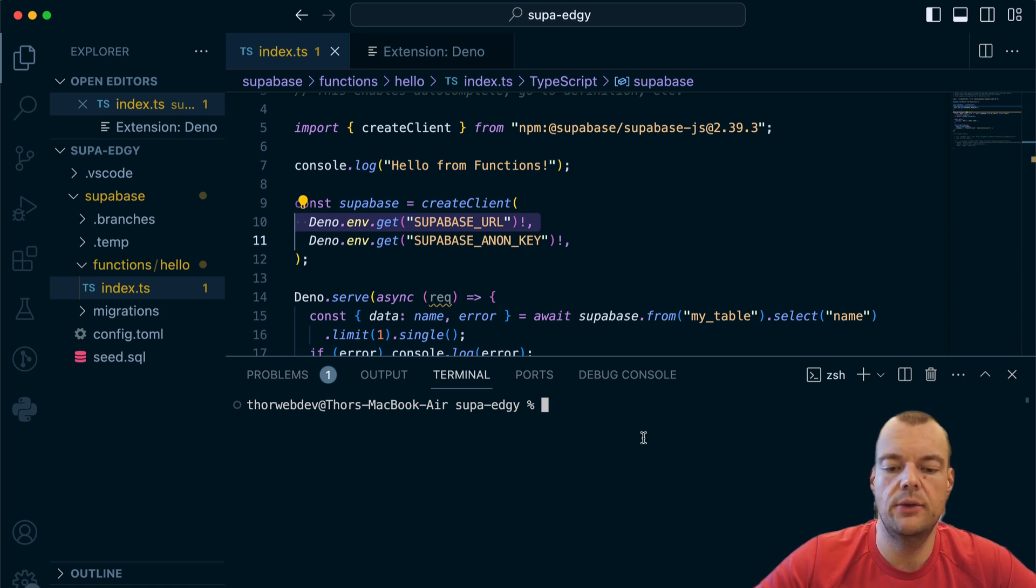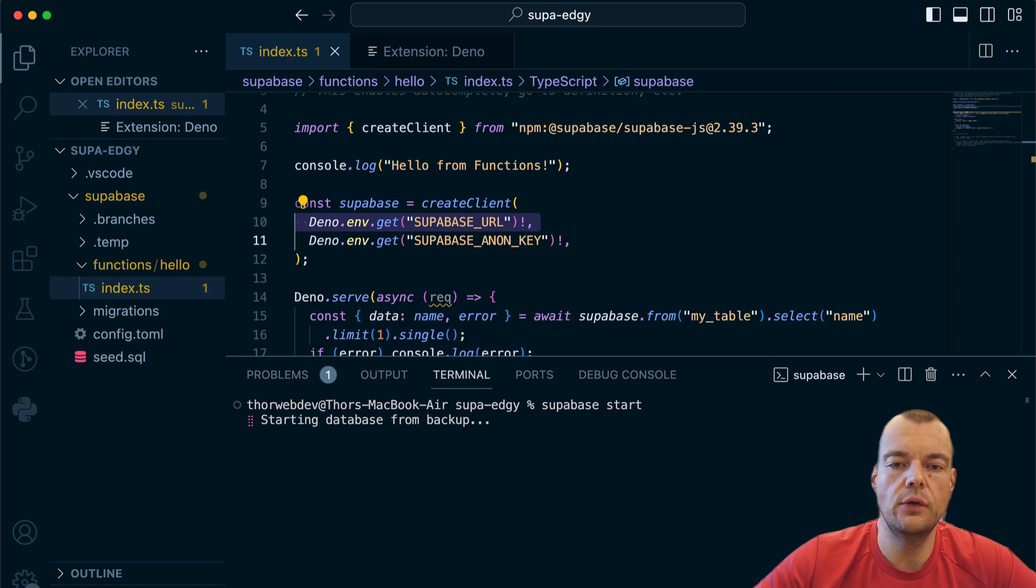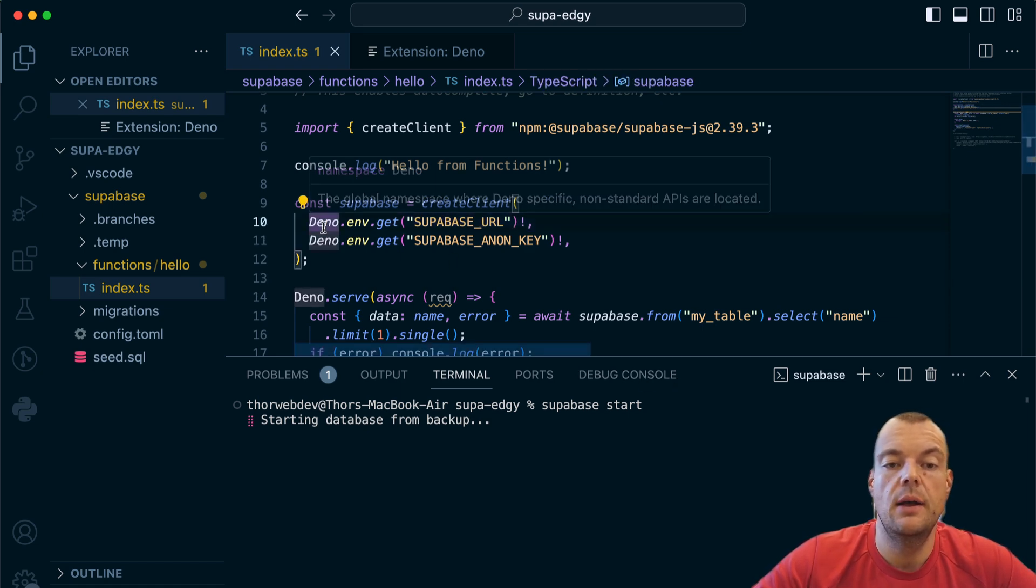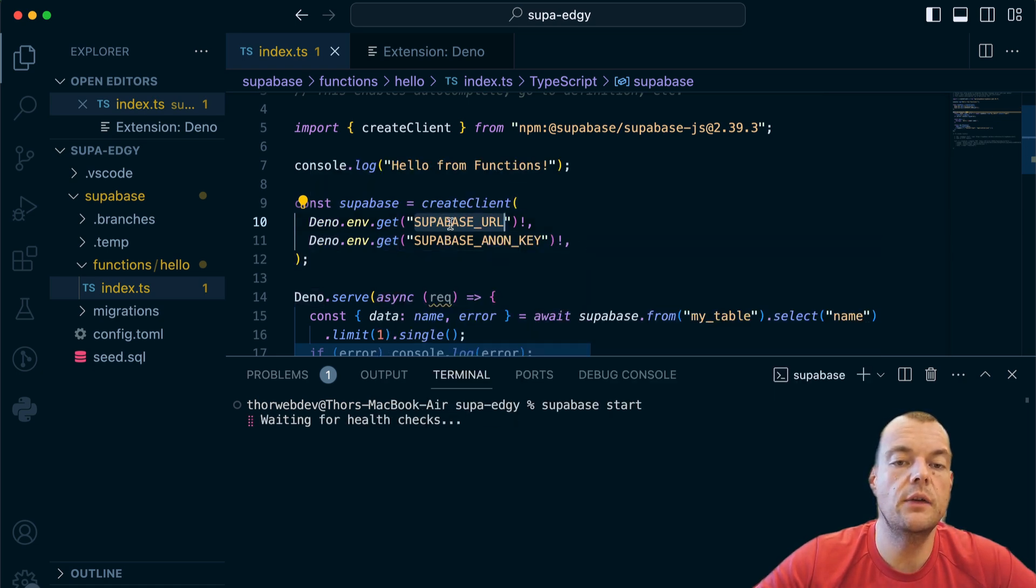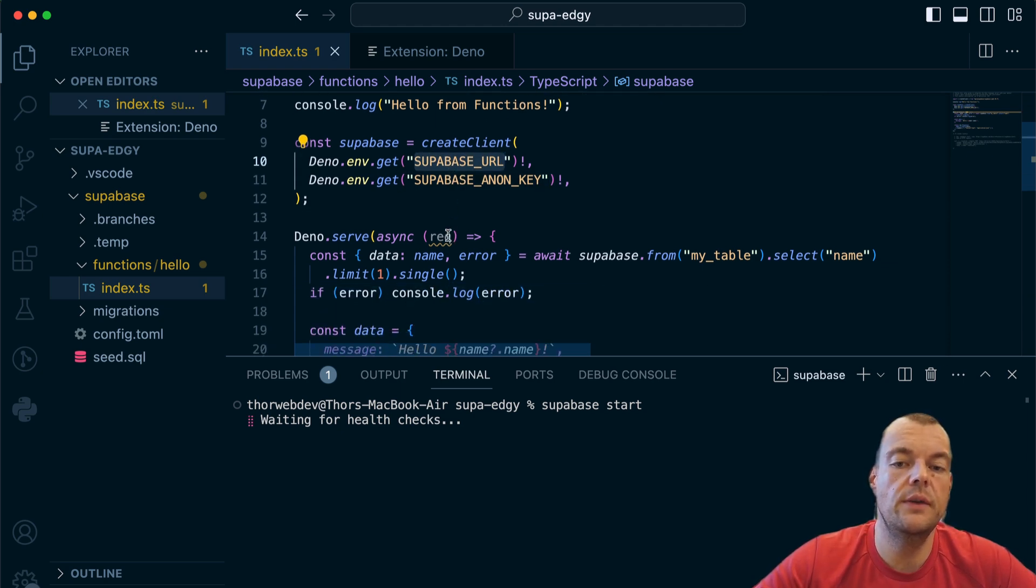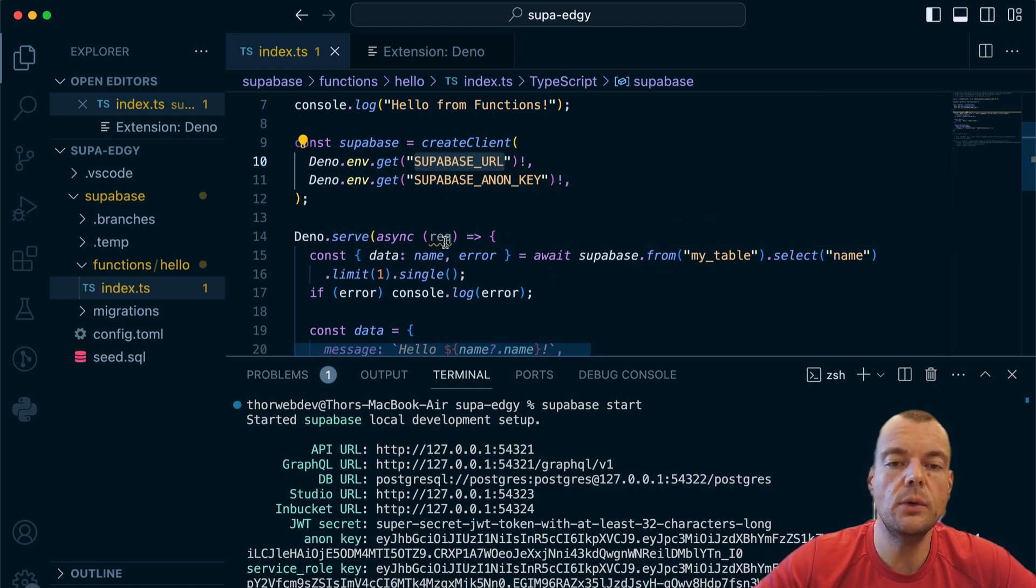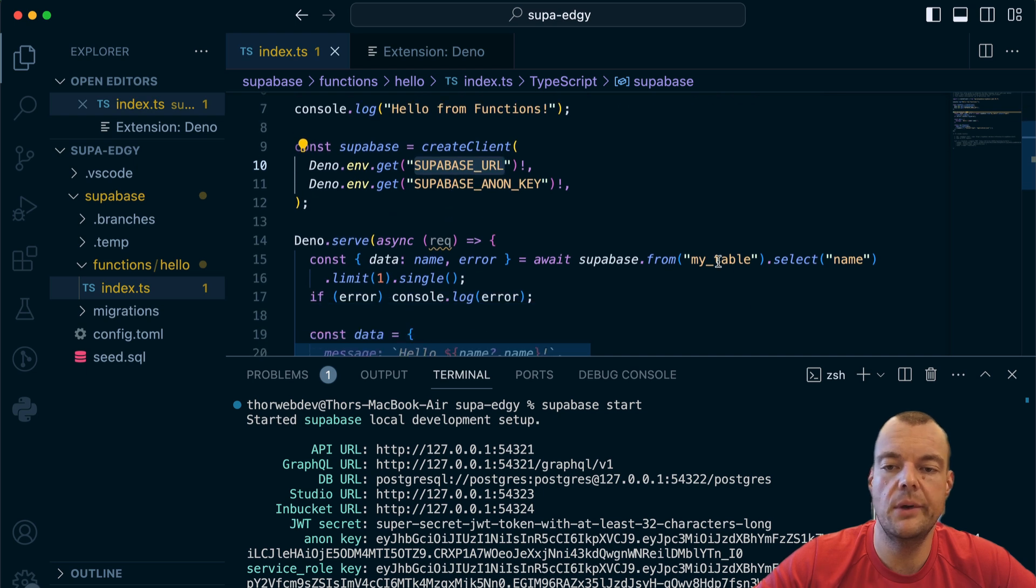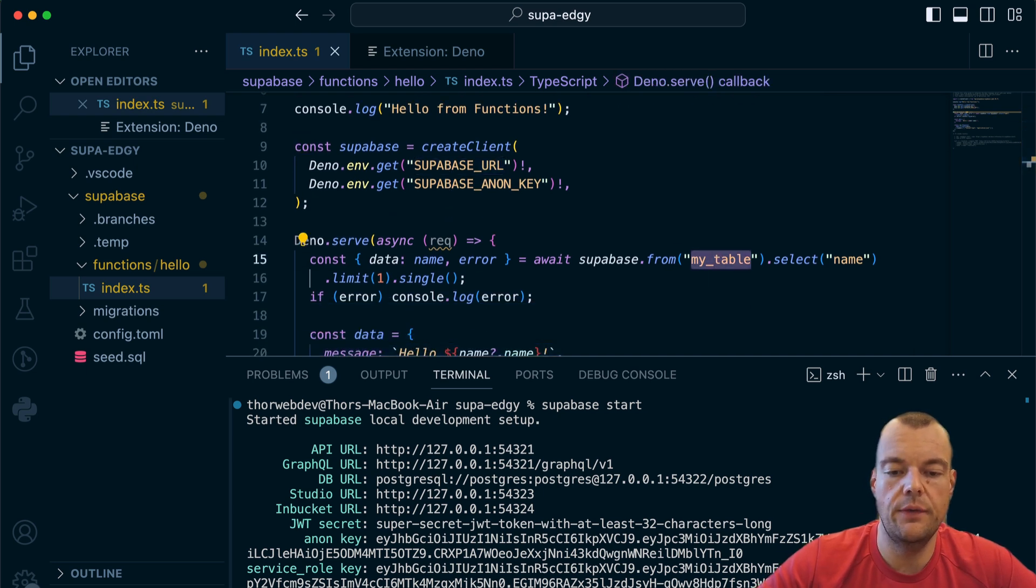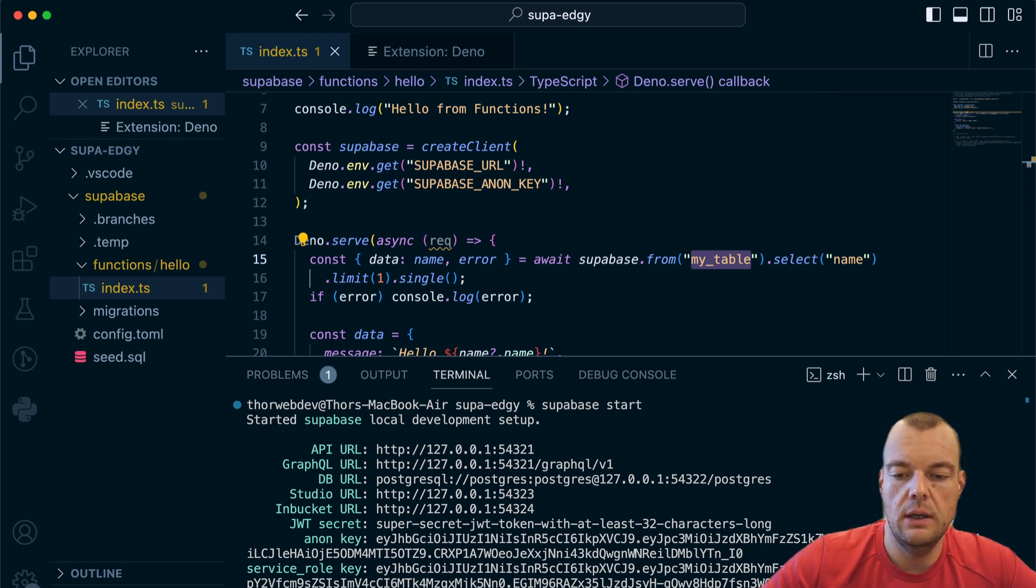Now we can go ahead and test our function locally. To do that we just need to start up our local Supabase stack. One thing to watch out for - in that case our environment variables will refer to the local variable details, so the localhost Supabase URL and anon key. The data you'll be reading from is the local database running locally by Docker. We have a table here my_table.